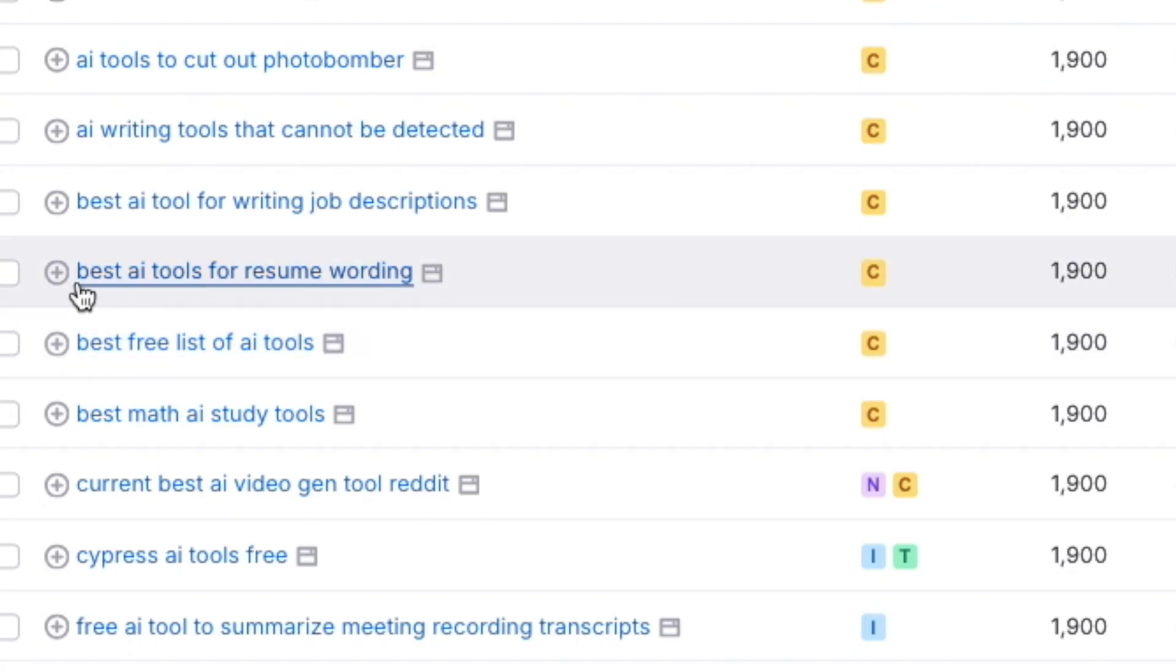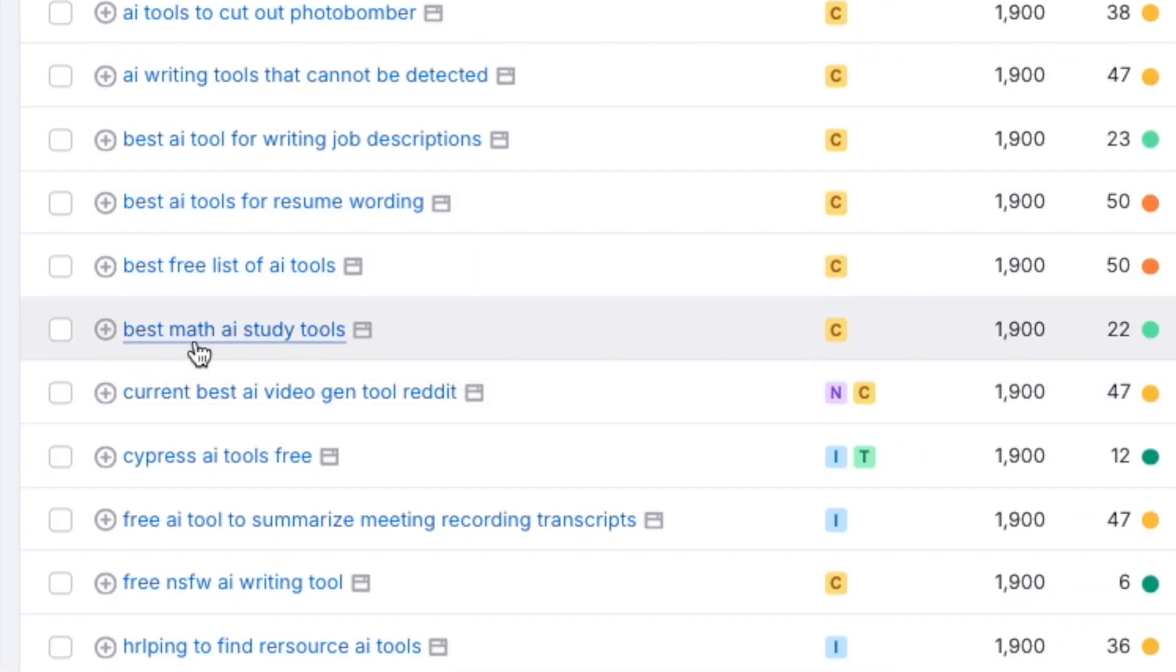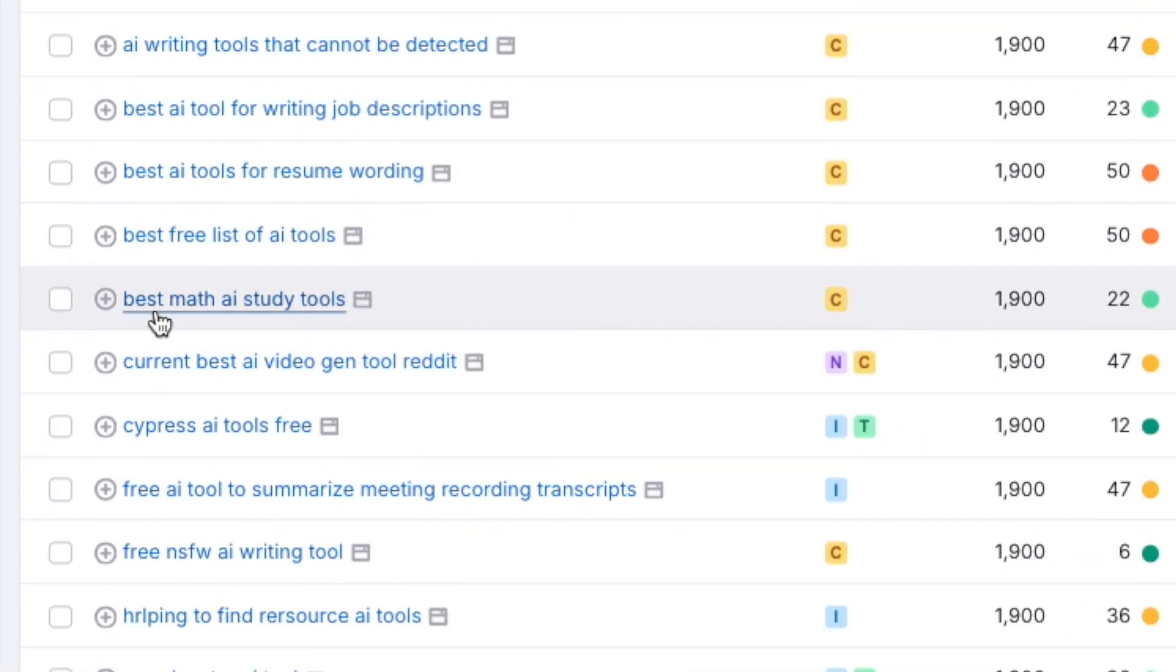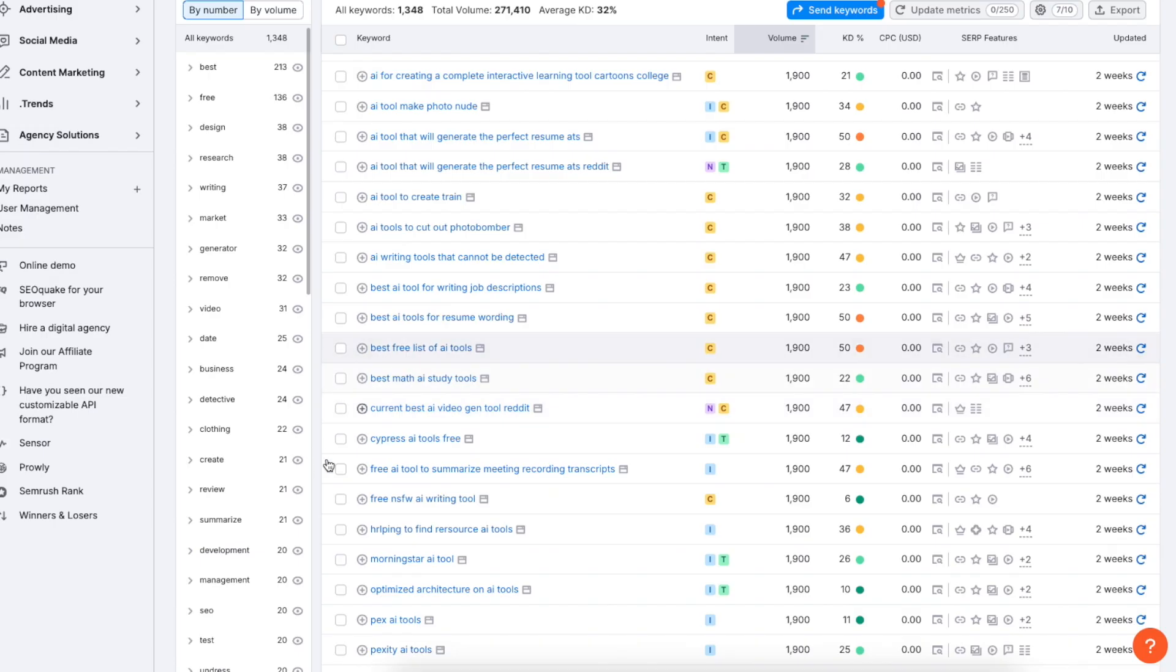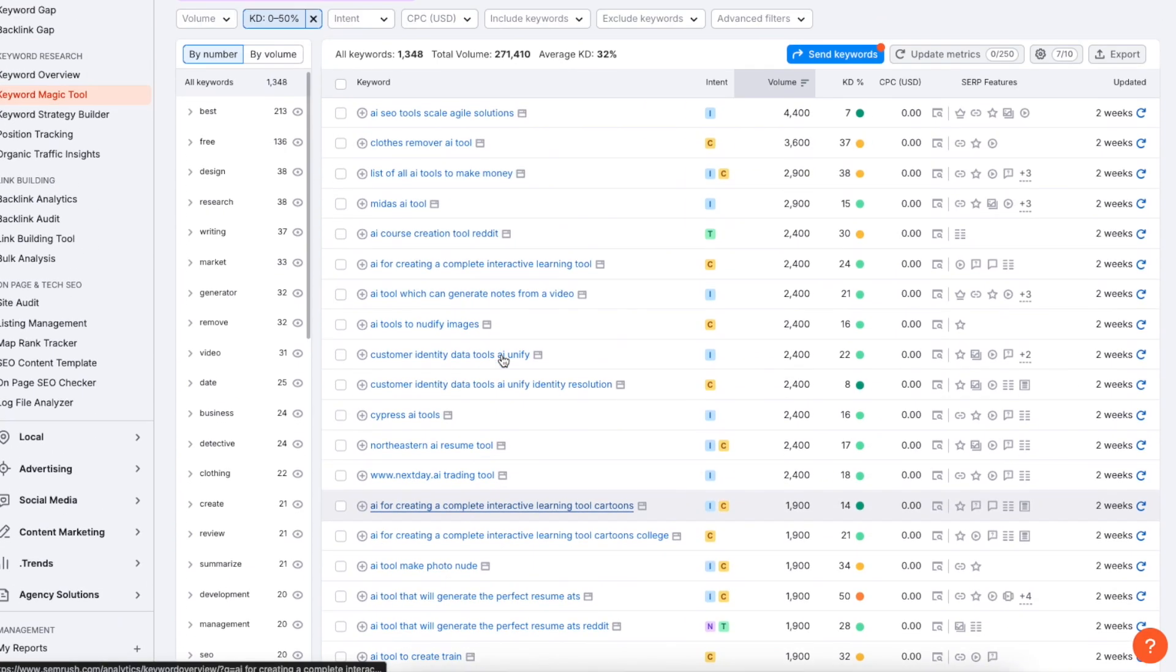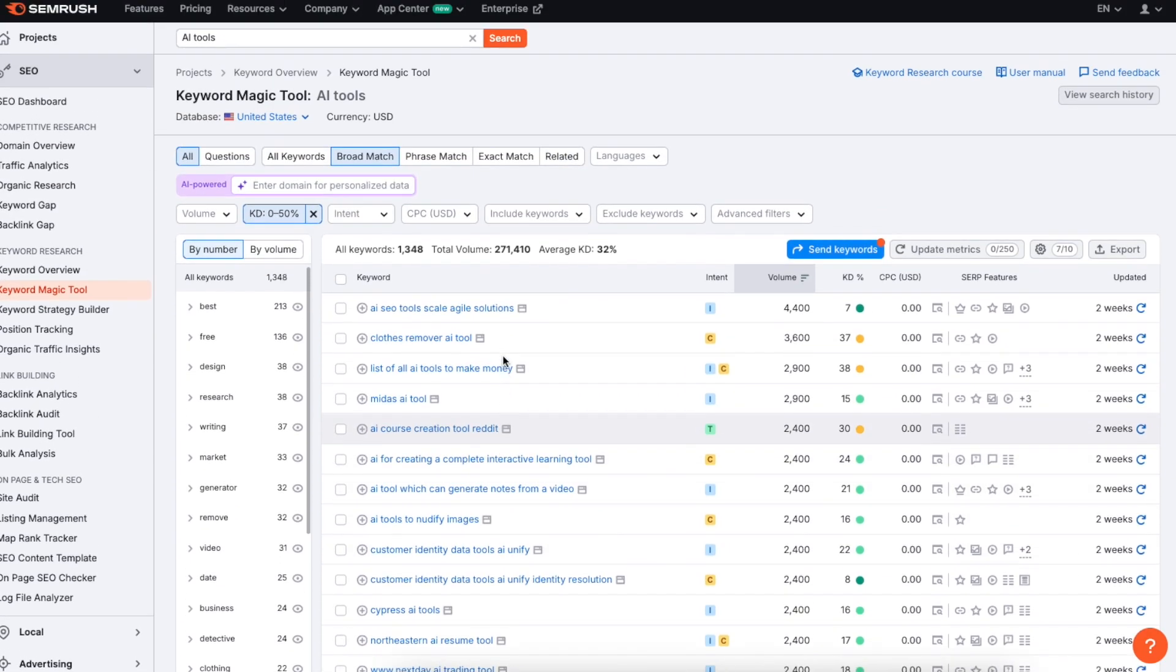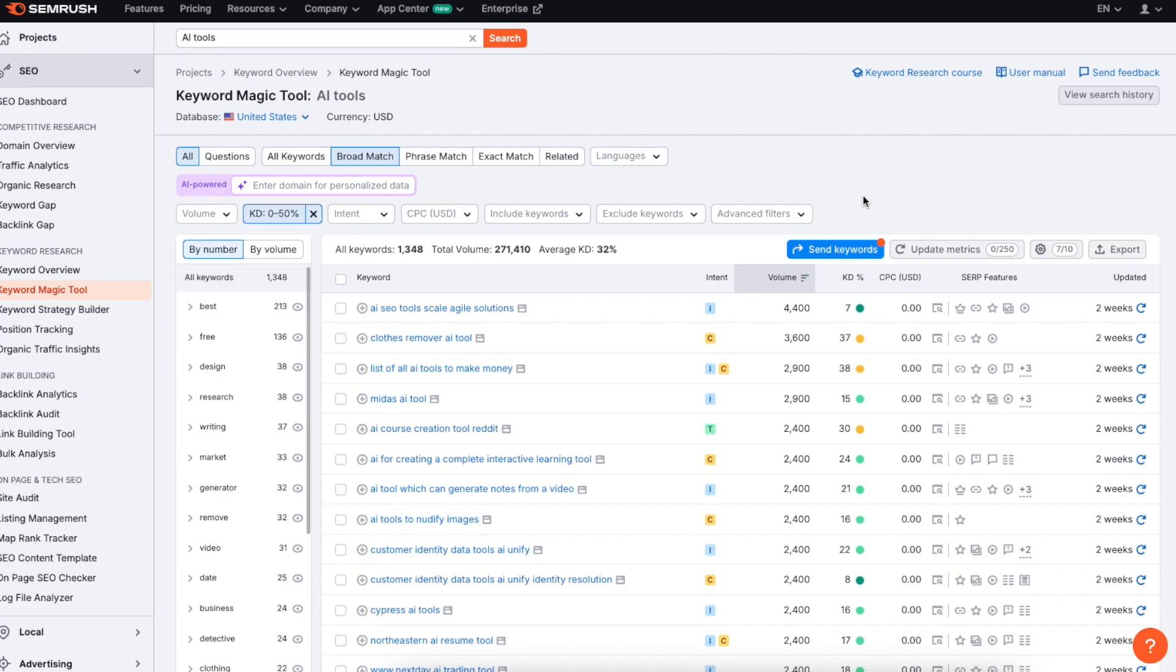For example this looks promising best AI tools for resume wording or best math AI study tools. So these are clearly something where you can go ahead and you can test for example 10 math AI study tools and you can list five of the best out of them and stuff like that. And that way you'll easily get traffic because you only have 22 as the competitiveness score. So this is super useful. This will show you these topics that you can target with your blog or with your videos. And this will also allow you to filter these topics based on for example the keyword difficulties so that you don't end up competing against those giants and face too fierce a competition.